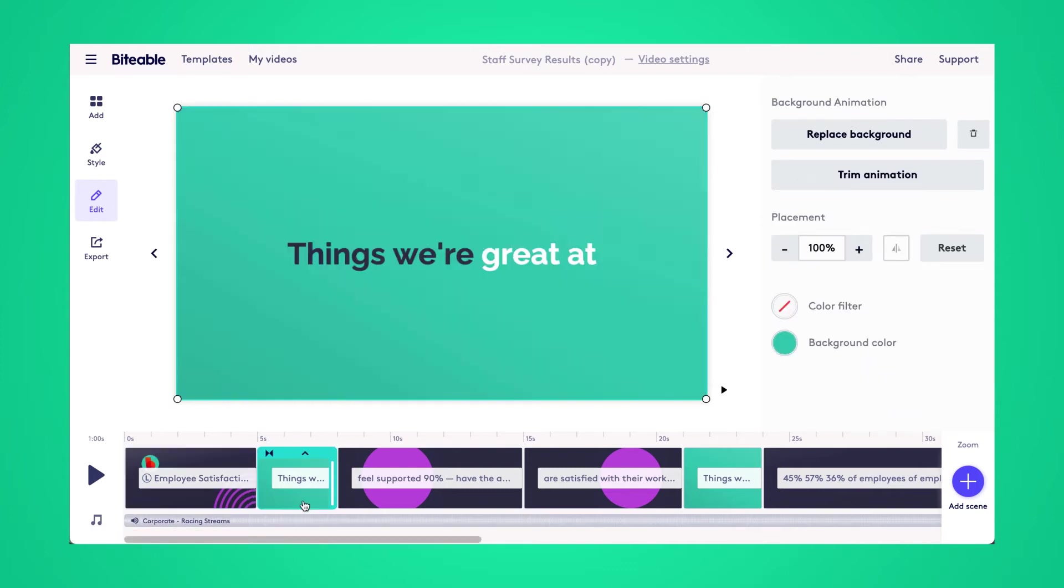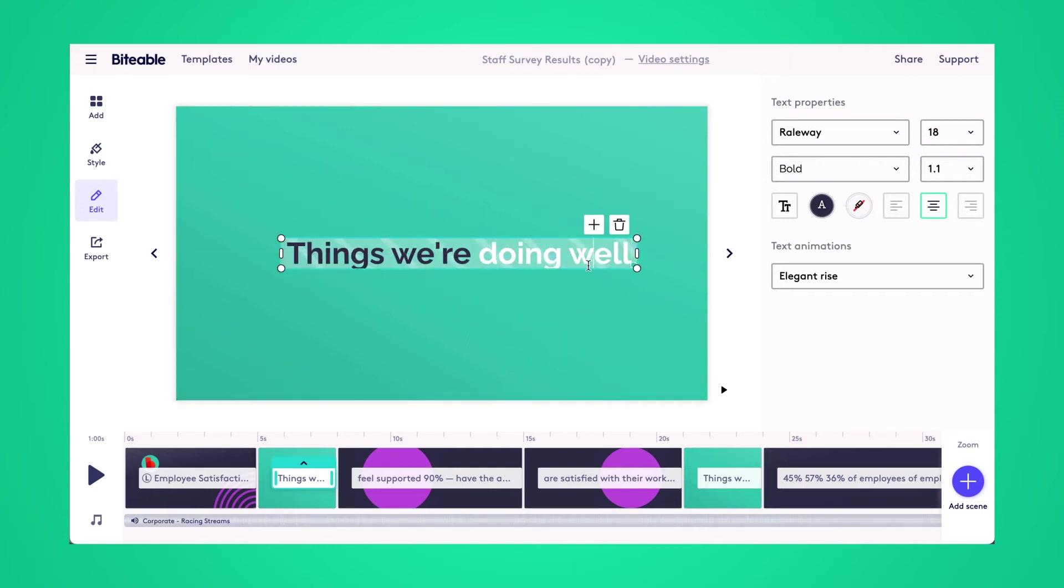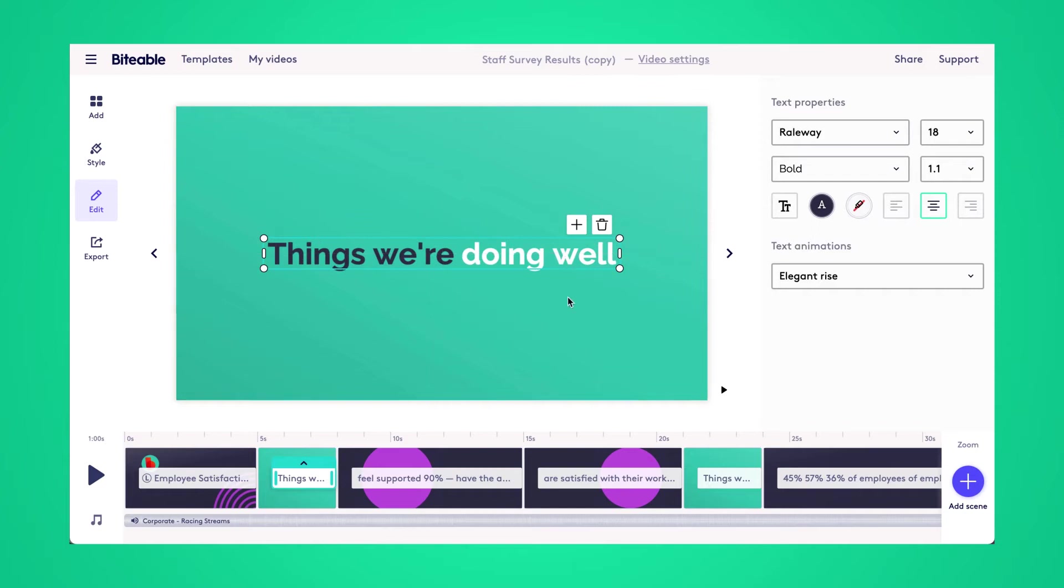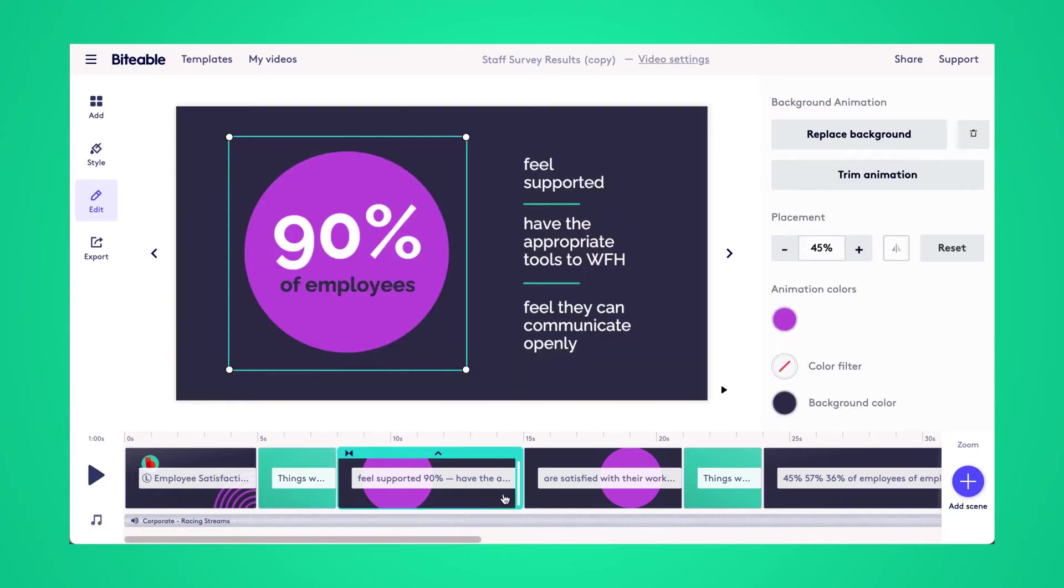Jumping into the next scene, we're going to start off with things that we're doing well at. So I'm just going to change this text here to customize it a bit and I can drag it to make sure it's centered on my scene.